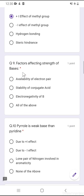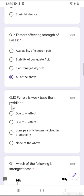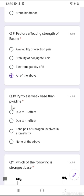Question number 9: factors affecting the strength of bases. The first factor is availability of the electron pair, second is stability of the conjugate acid, and third is electronegativity of the base atom. All of the above factors affect the strength of bases, so the correct option is option 4 — all of the above.